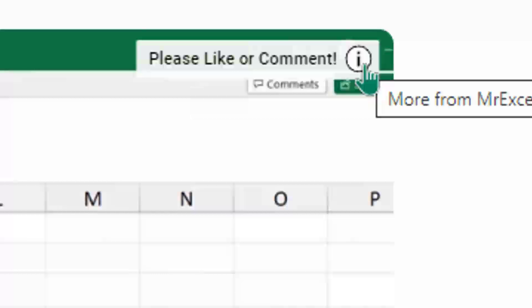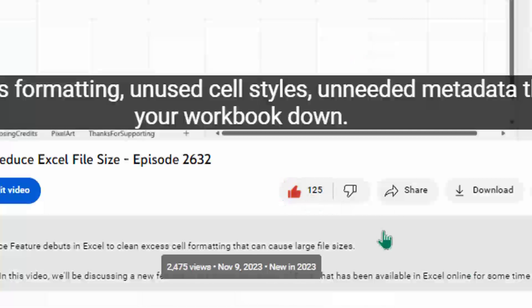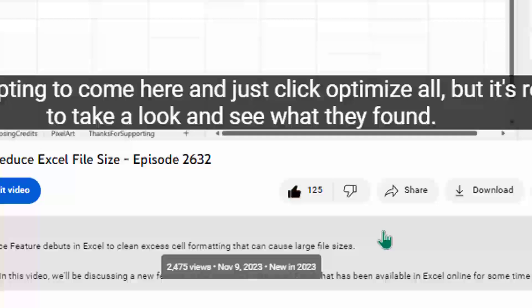Hey, just down below the video, if you click like, that will make sure that YouTube shows this video to more people. Thanks.